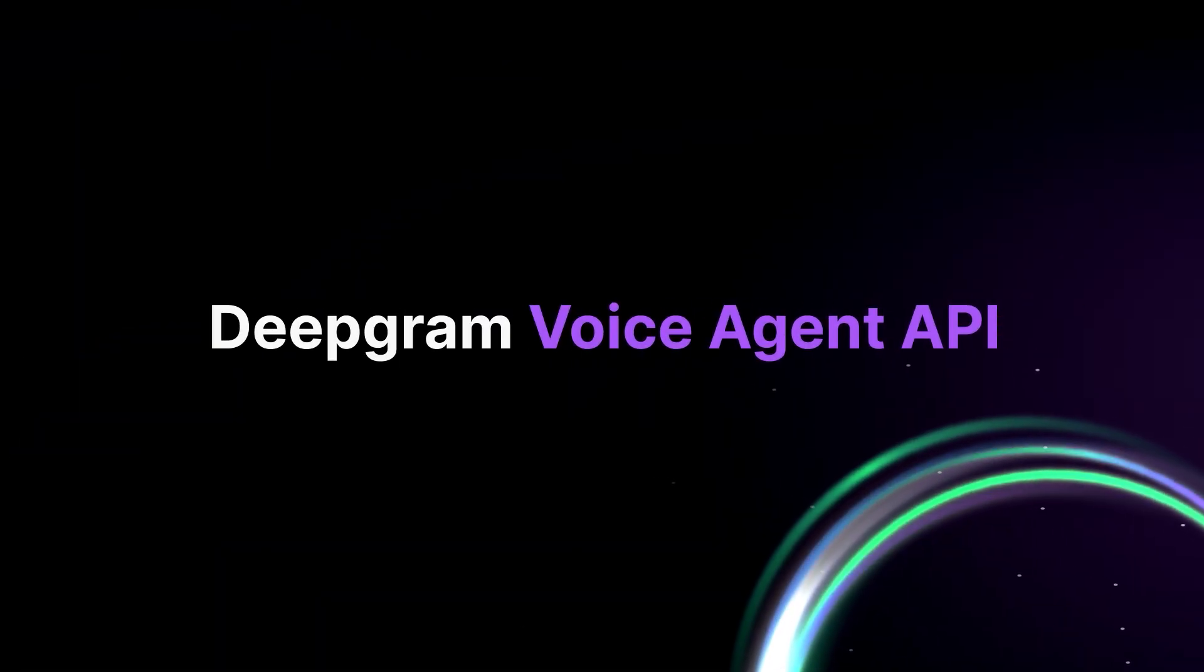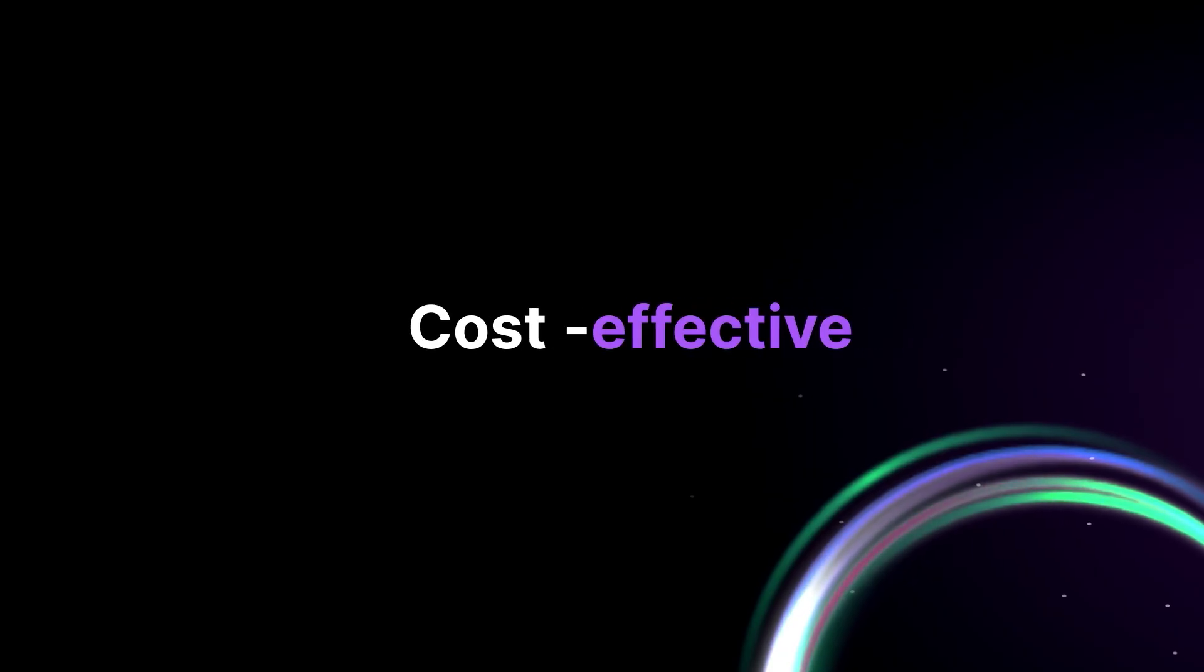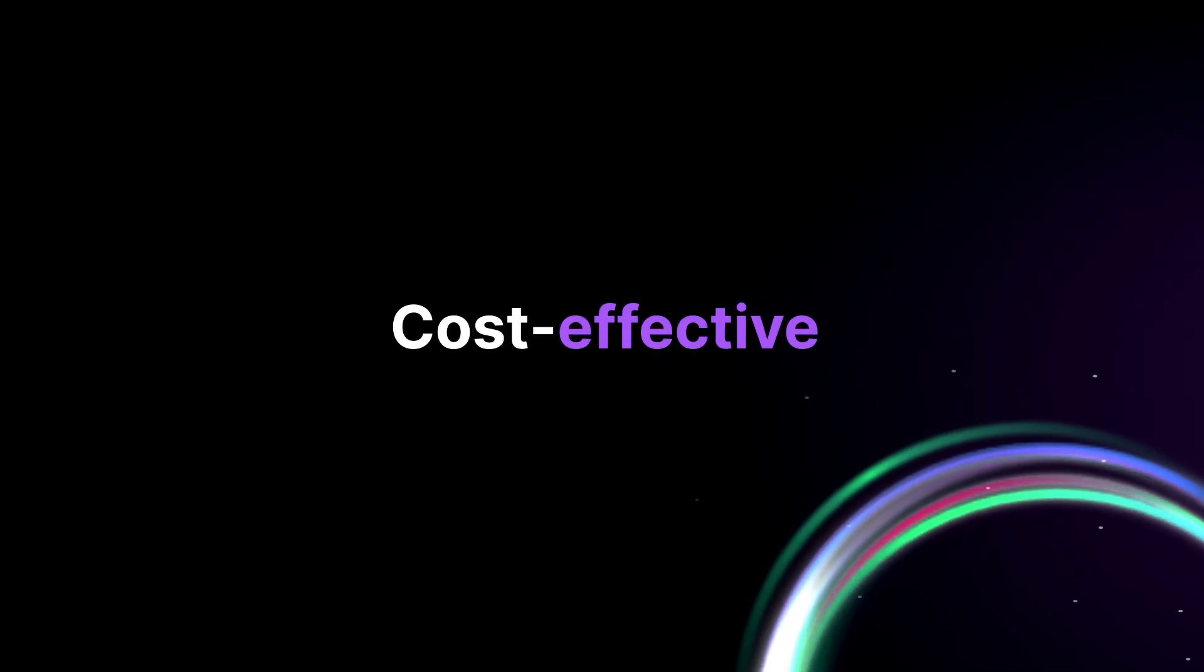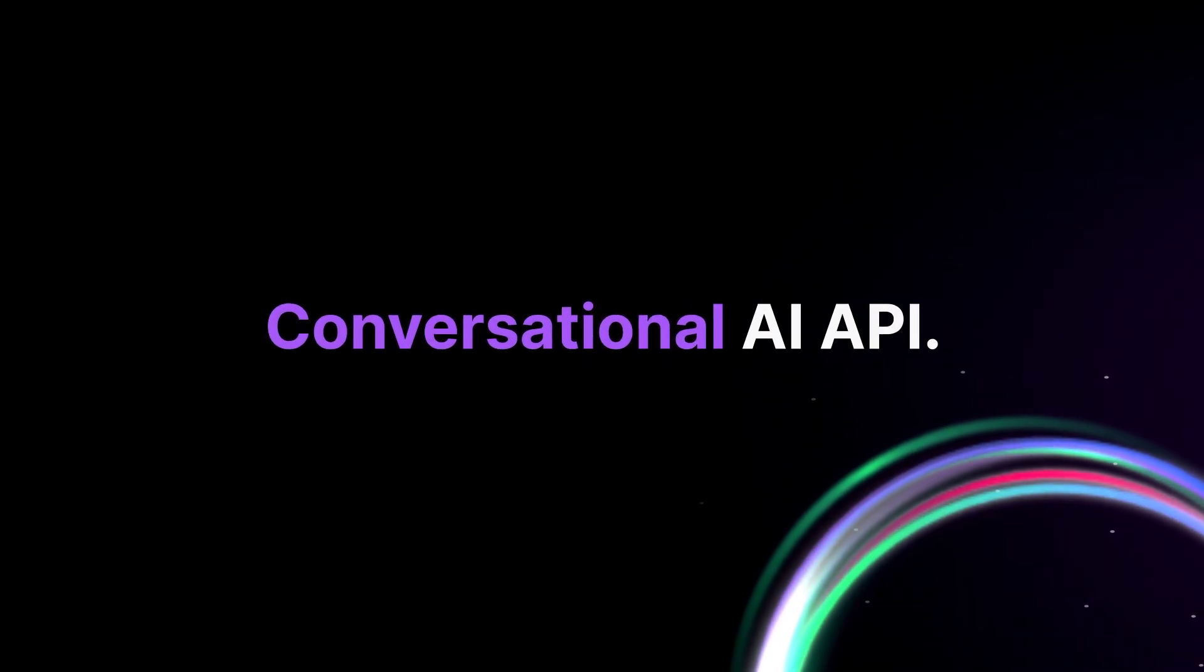Meet Deepgram Voice Agent API, the world's only real-time, enterprise-ready, and cost-effective conversational AI API.